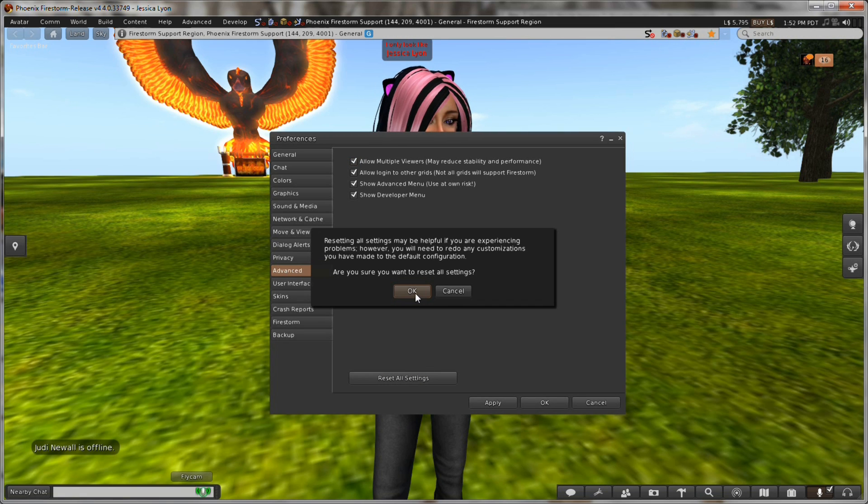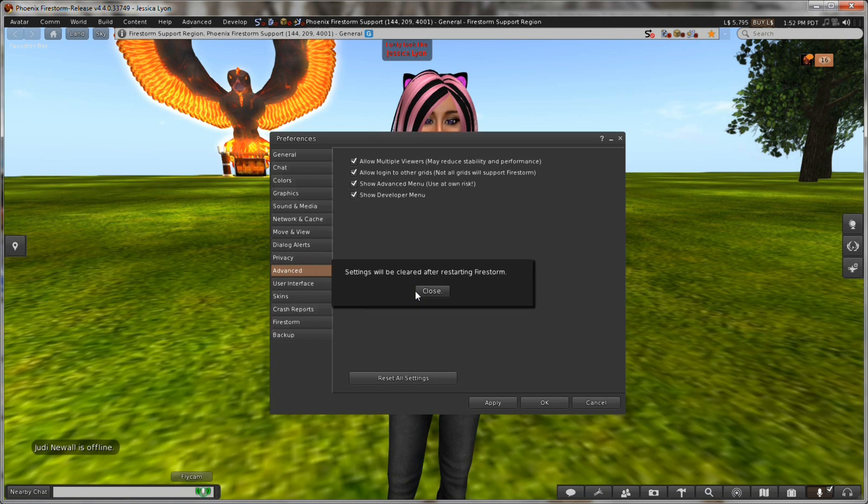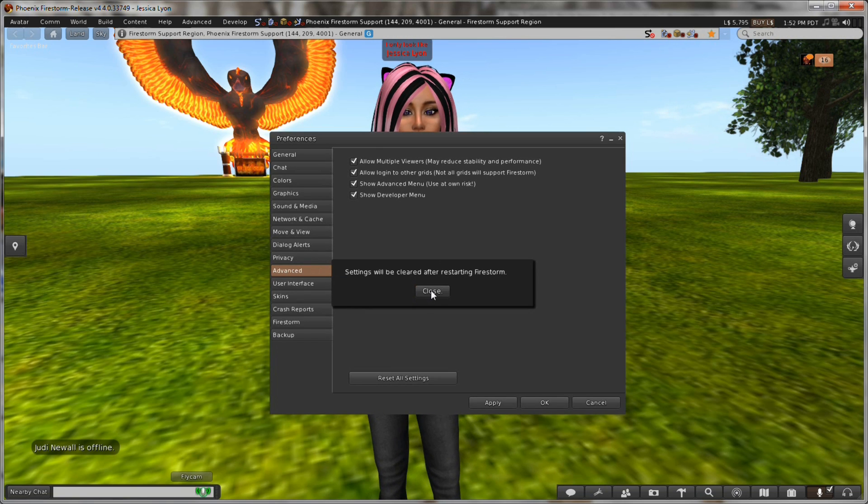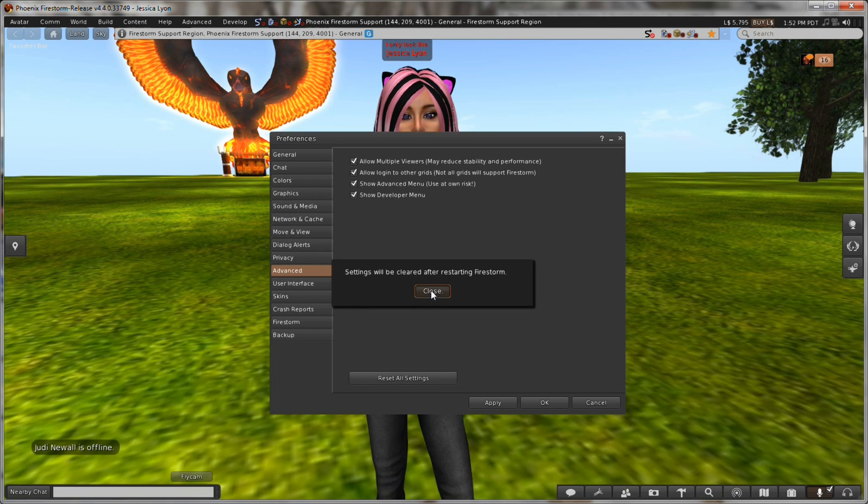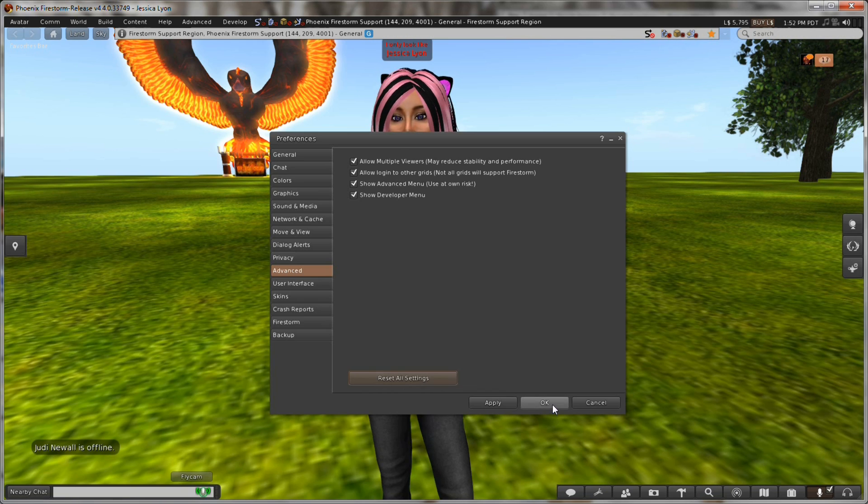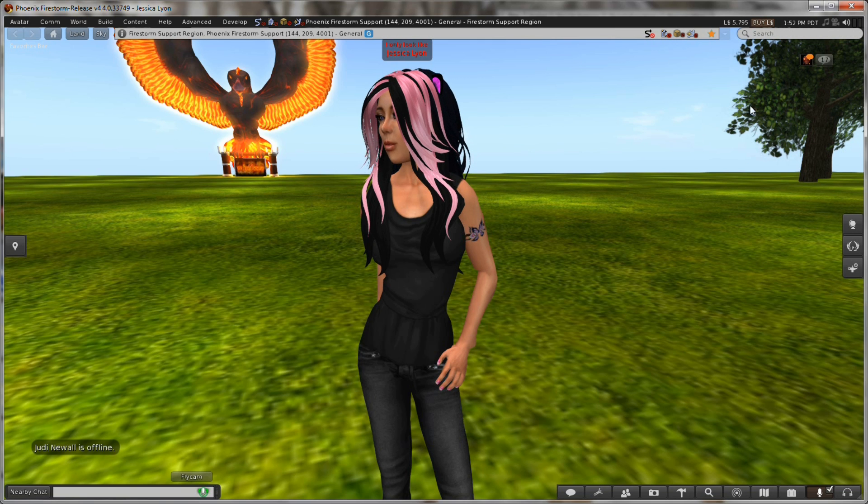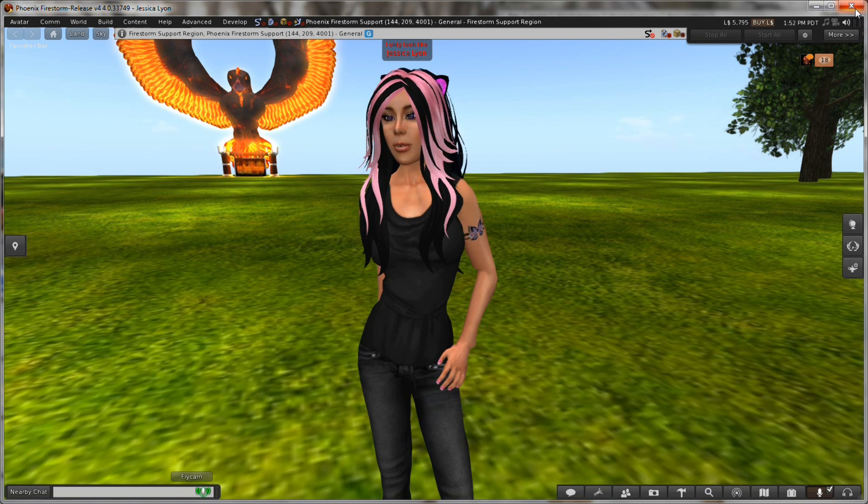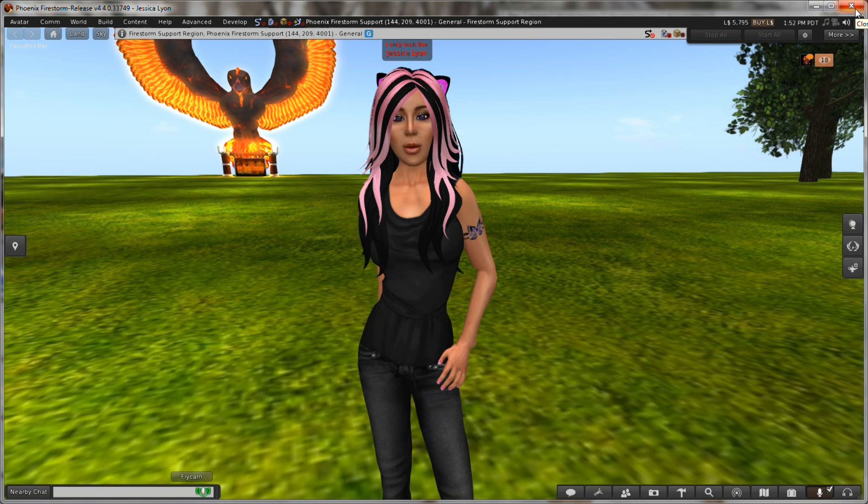Am I sure? Yeah. Yeah. Click OK. And now it's going to click close and then I need to restart the viewer. And so I will restart and see you back here in just a moment.